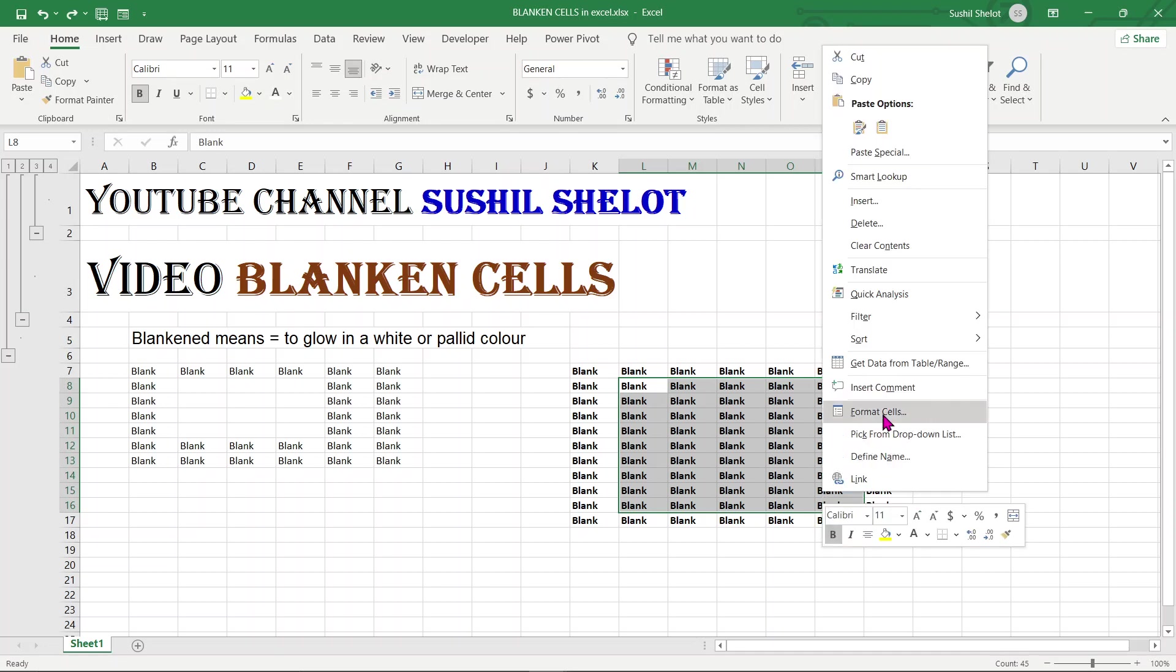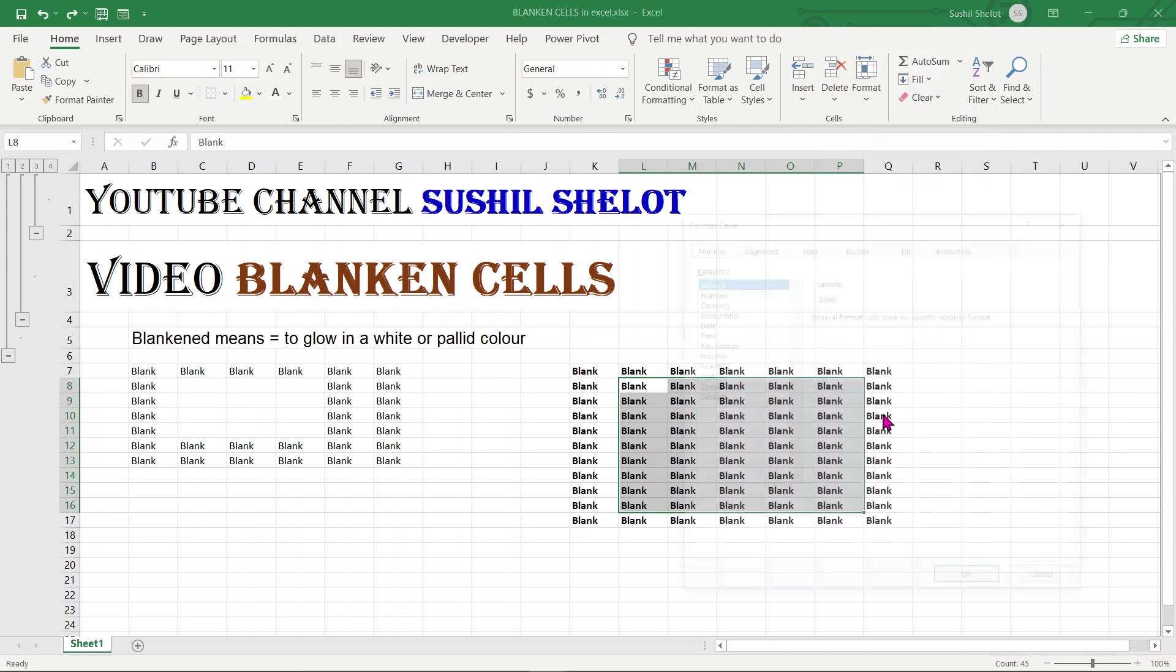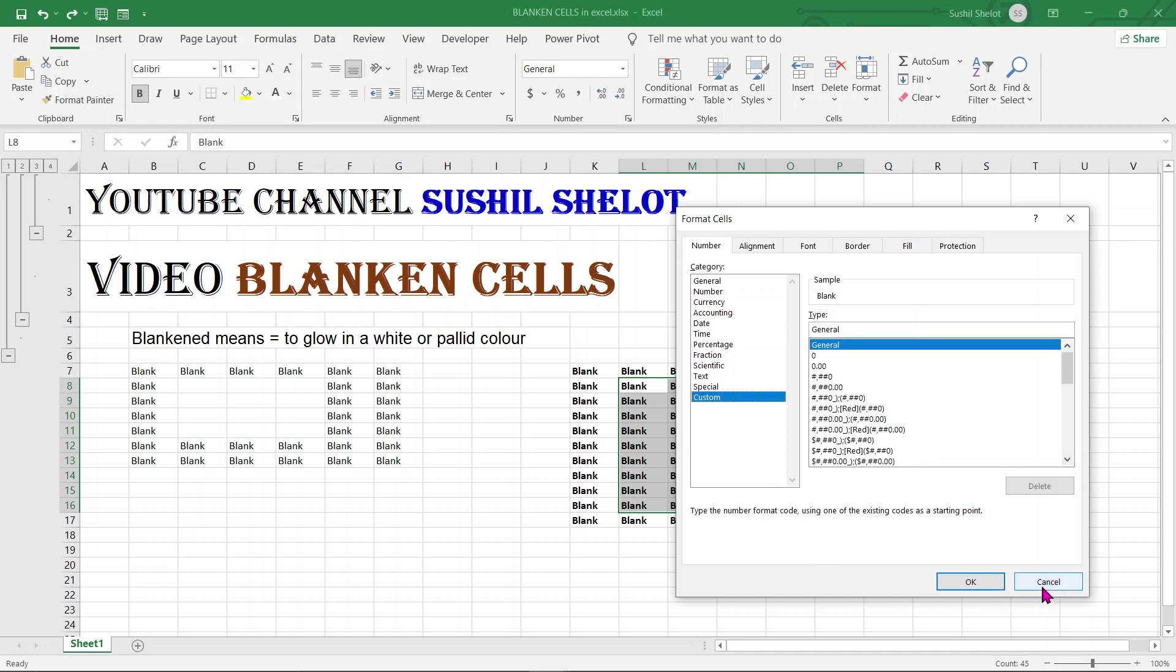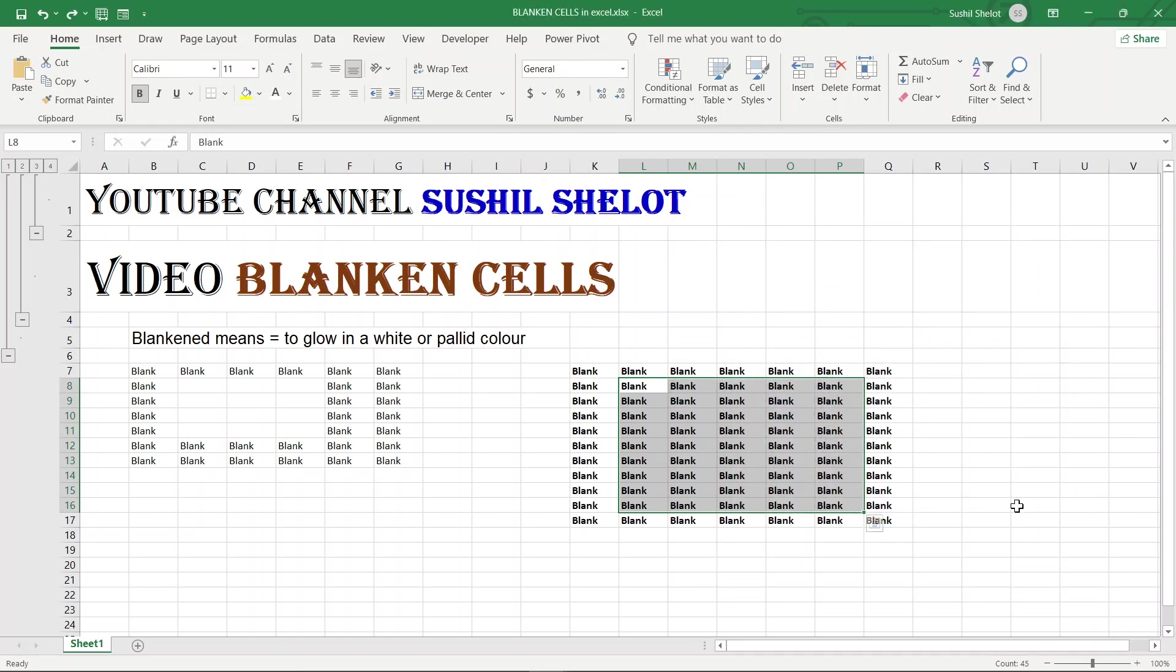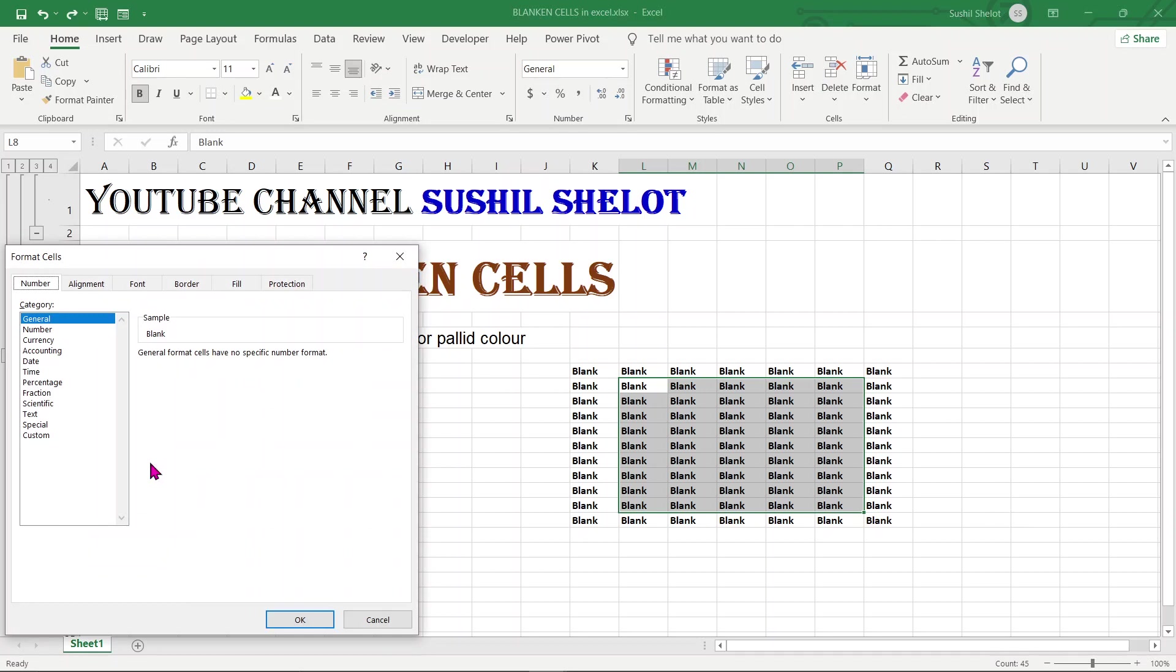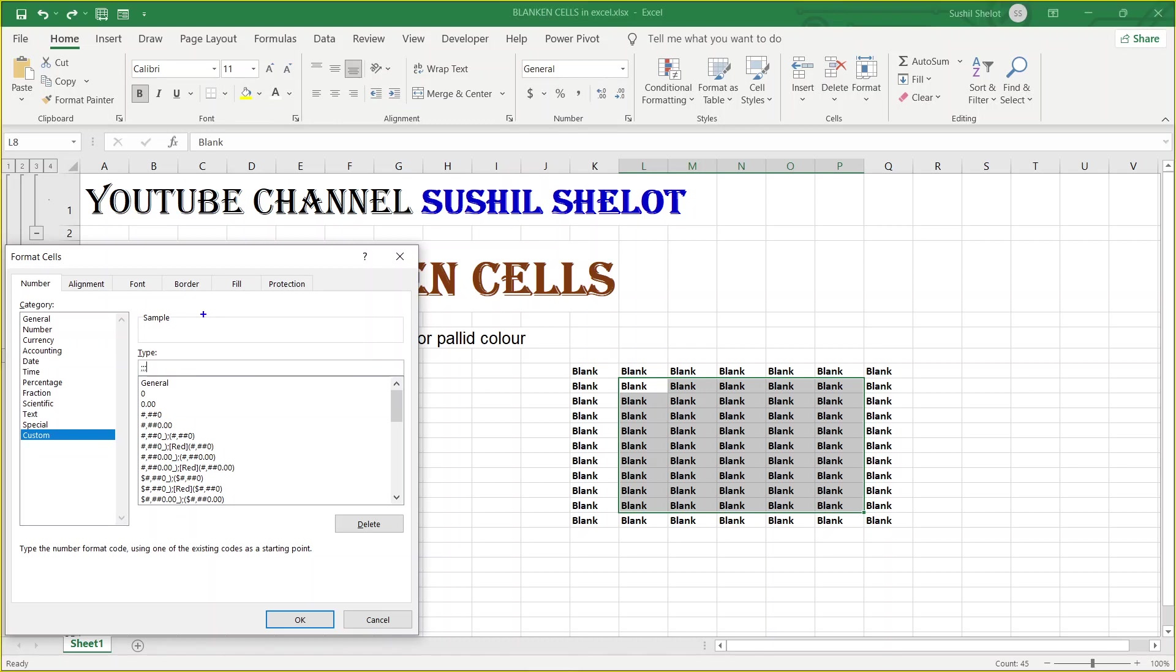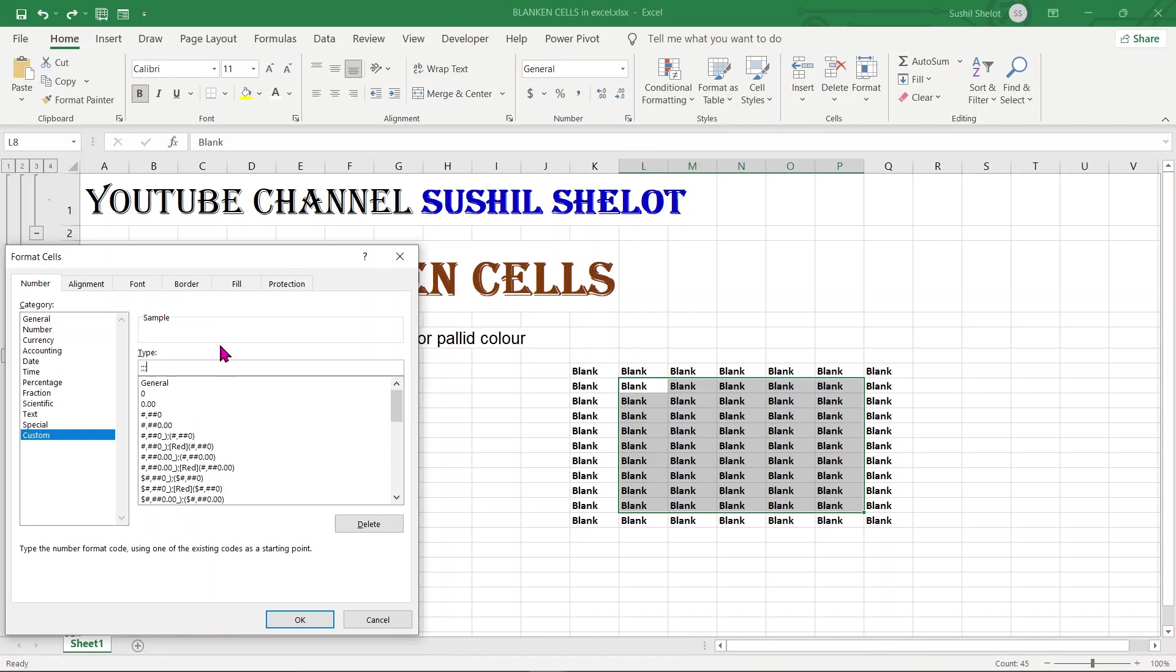I'll go over this area and say format cells. In this format cell I can go to the custom tab, or when the area is chosen I can go over to the keys ctrl 1 and choose to select the custom tab. In this custom tab I'll go over here from the area where it says general, I'll convert it to three semicolons. Once done semicolon, you can see the sample area here which is demonstrating as blank. This is how the sample will look like.